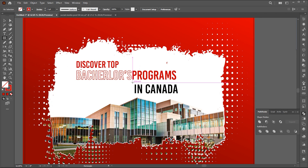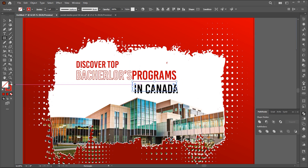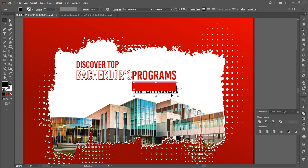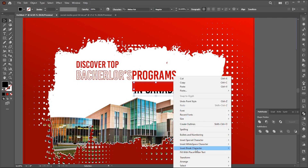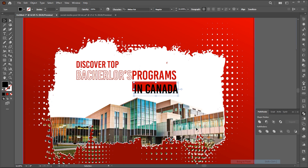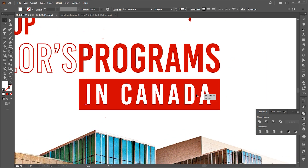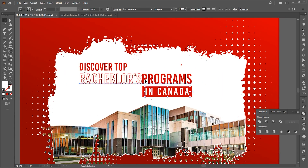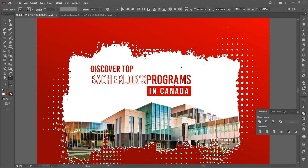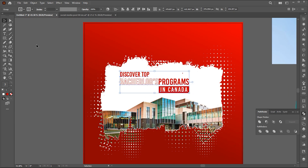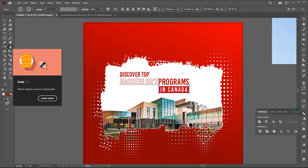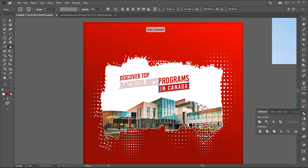And create a rectangle for the Canada text. Now select the whole text, go to the shear tool, and reframe this text by dragging it upward.